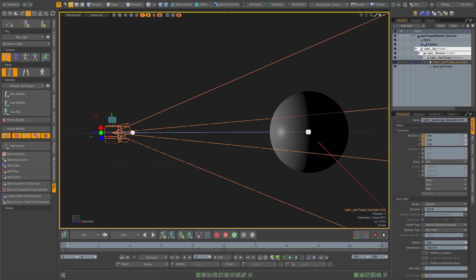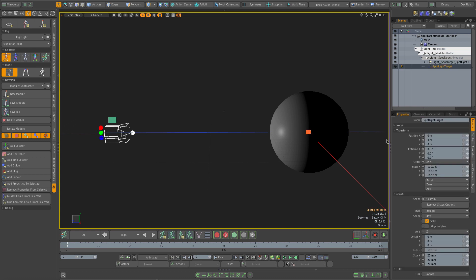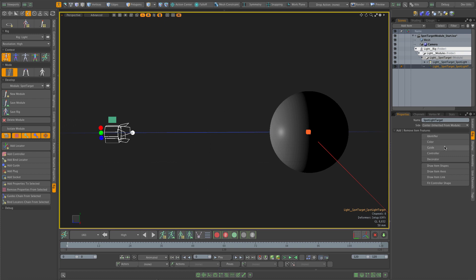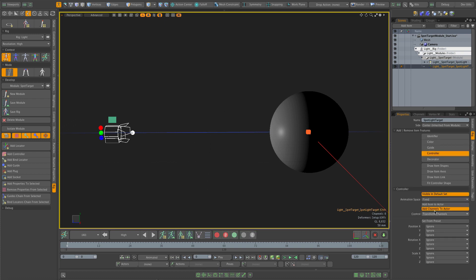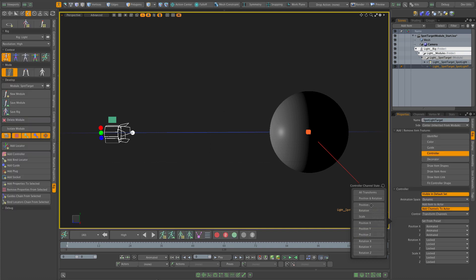Now if I select this light, my XYZ channels are enabled and all the other ones are locked, and the move tool was automatically enabled — ACS does that for you when you select the controller, it tries to find the right tool automatically. I need to do the same for the target: add rig properties, add the controller feature, change space to dynamic, then transform channels with just position.